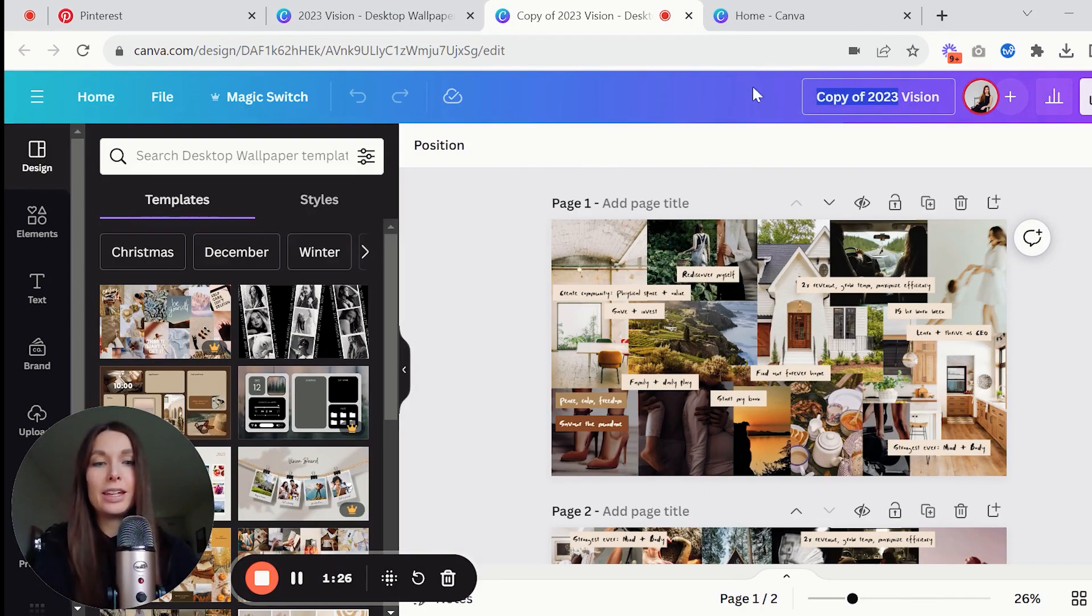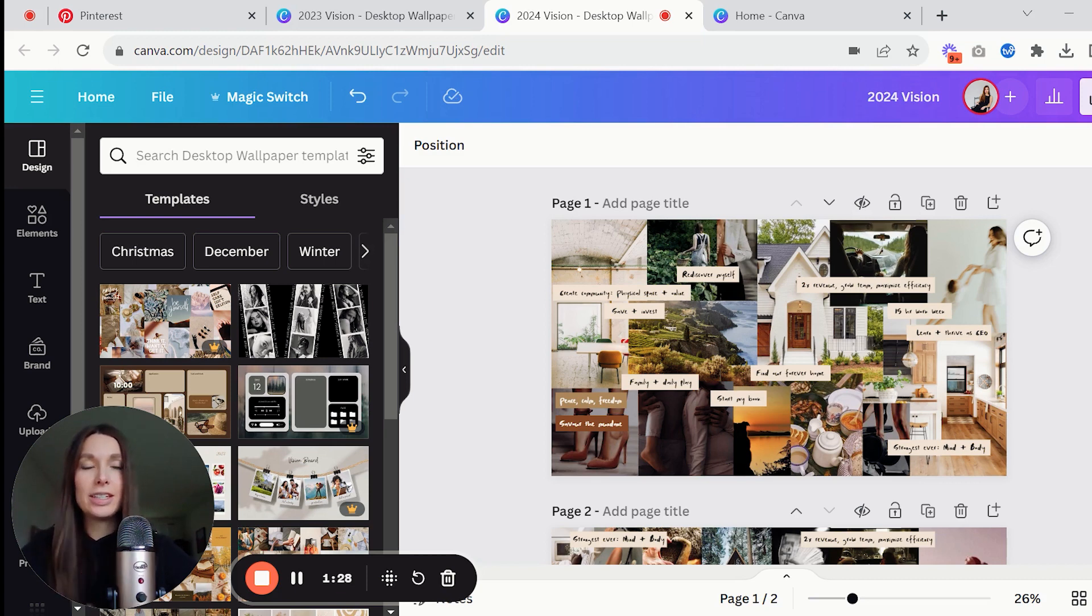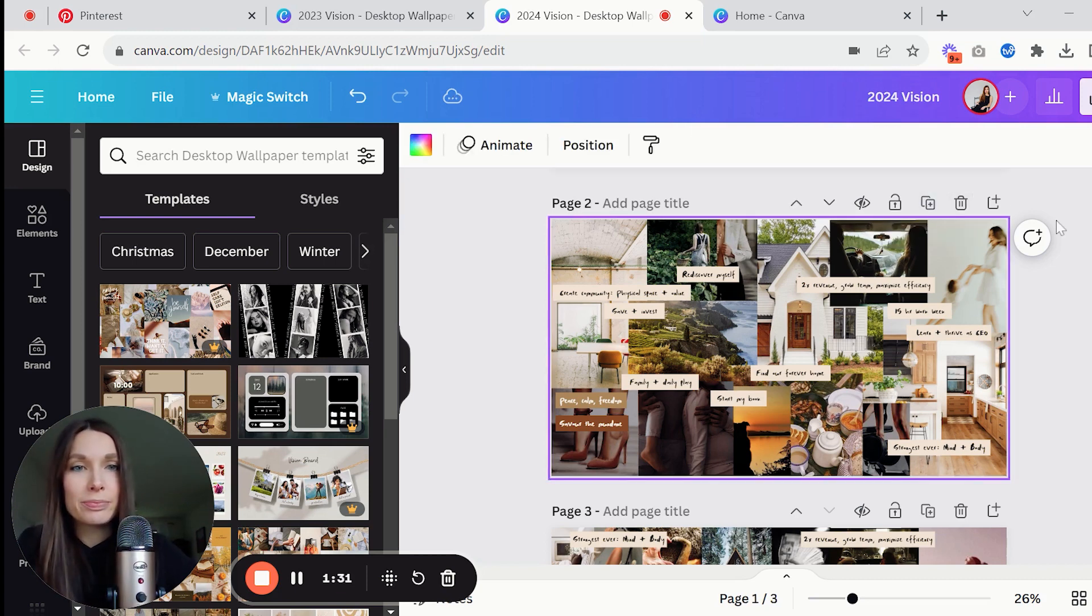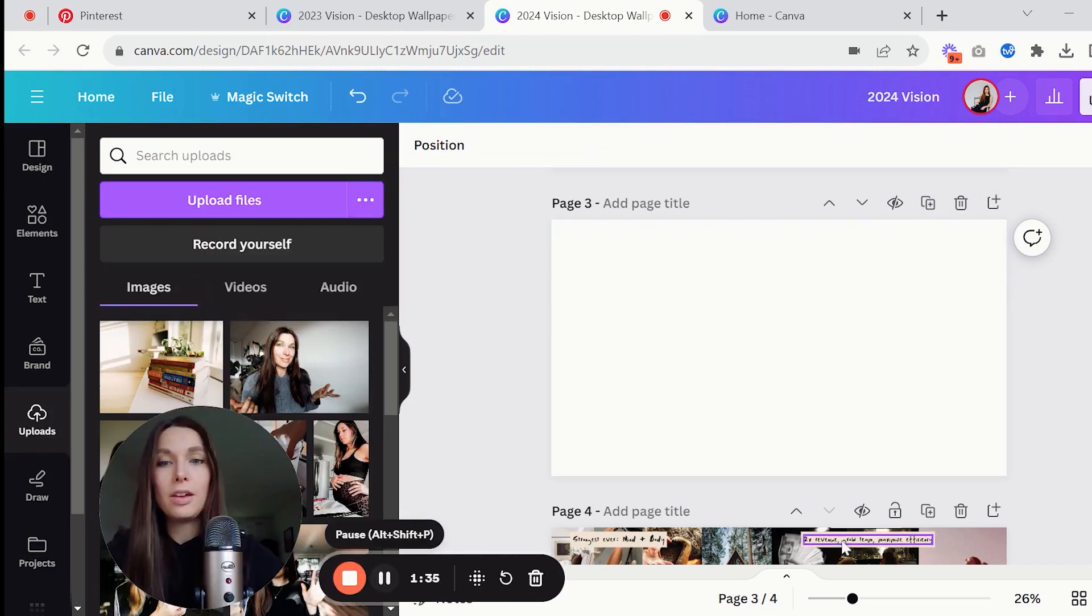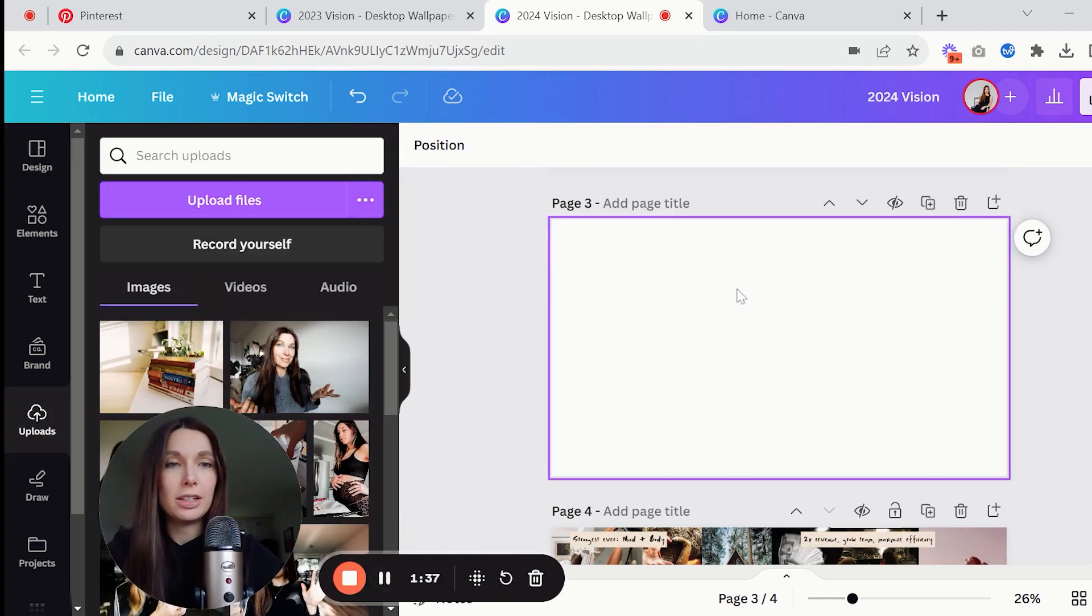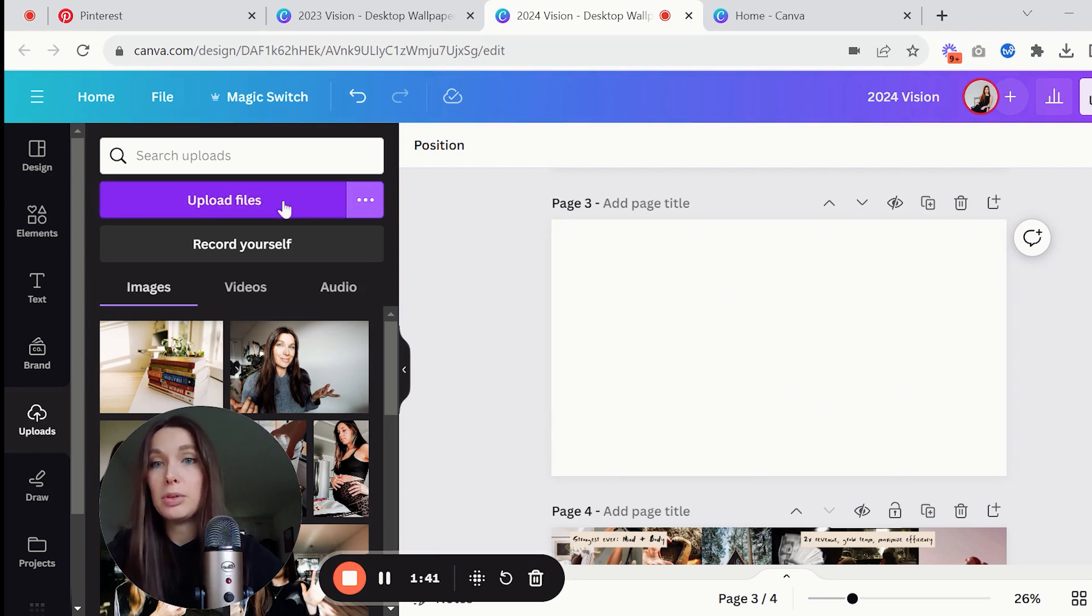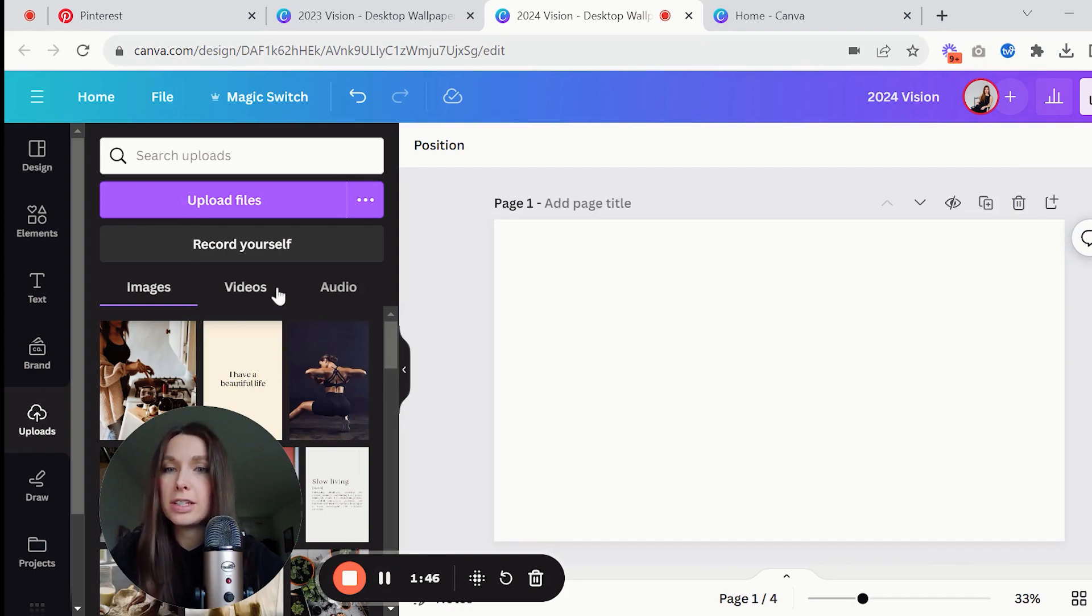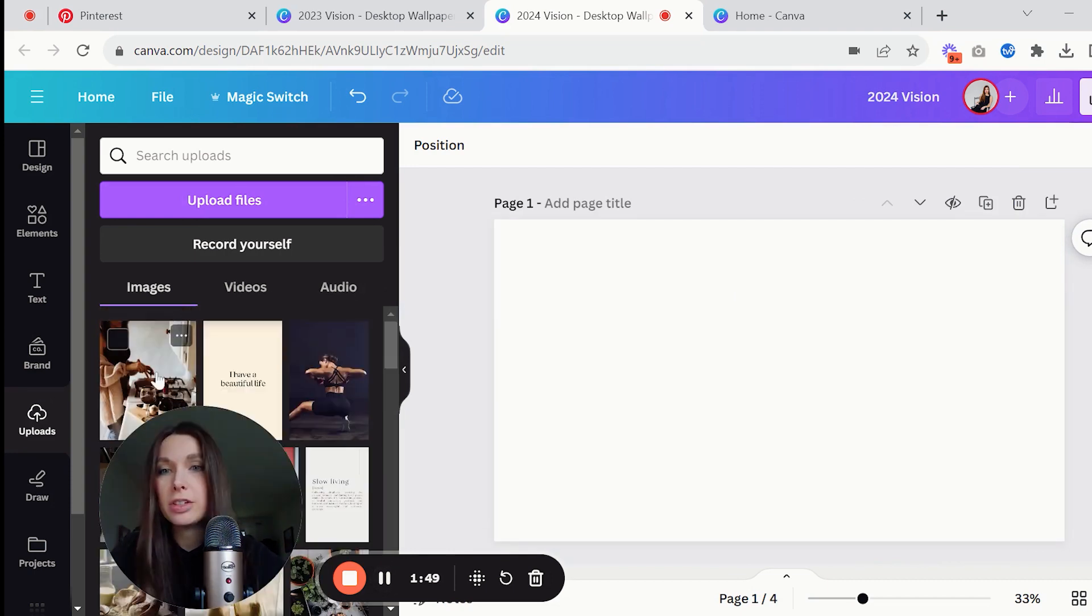And then I'm going to call it my 2024 vision and then in here I'm going to duplicate the page. Now I have a new page so I'm going to start working on this. When you get started you're going to have a blank page like this which is totally fine. Then I want you to go into uploads and then upload all of the files that you just saved from Pinterest.